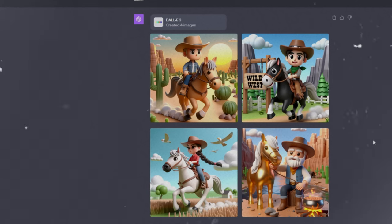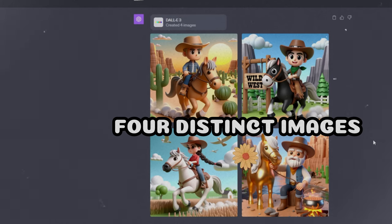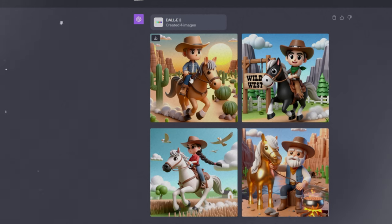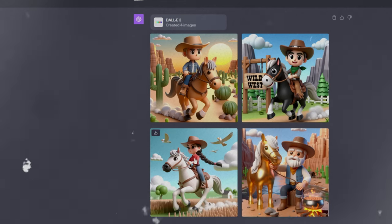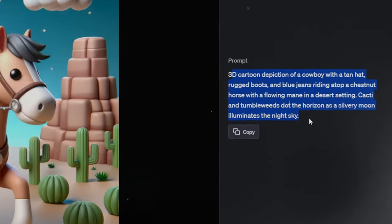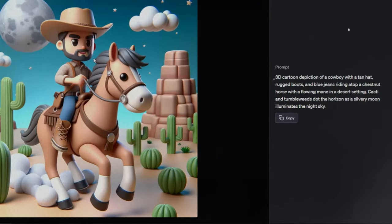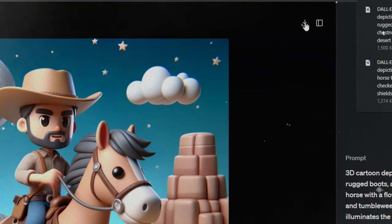ChatGPT's response presents users with four distinct images, each reflecting different versions of the prompt. The variety of outputs allows for creative exploration, ensuring you get an image that matches your vision. Users can click on an image for a more detailed view; on the right side is the generated text, which can be copied. Additionally, there is an option to download the photo, making it easy to save and share.